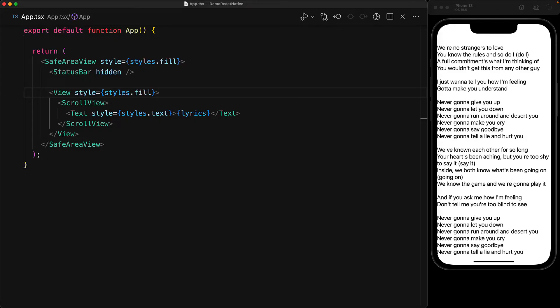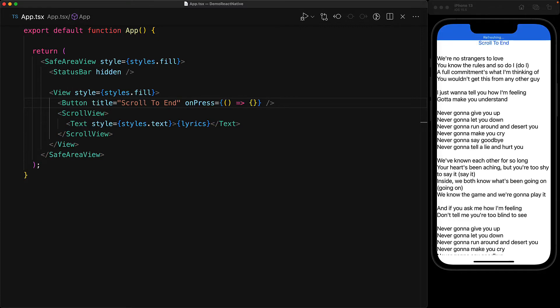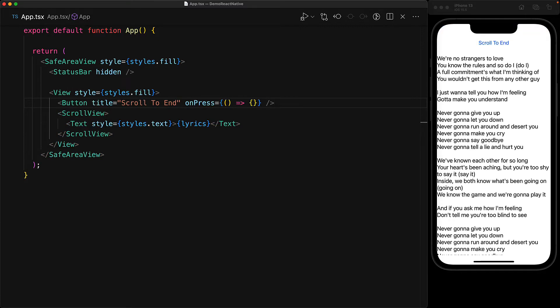Now there is actually even more power baked into the scroll view that we can access by using methods on its reference. For example, in chat messaging and notification style user experiences, there is often a need to scroll to the end to view the latest information. So let's add a button at the top of our view to trigger such a desire.